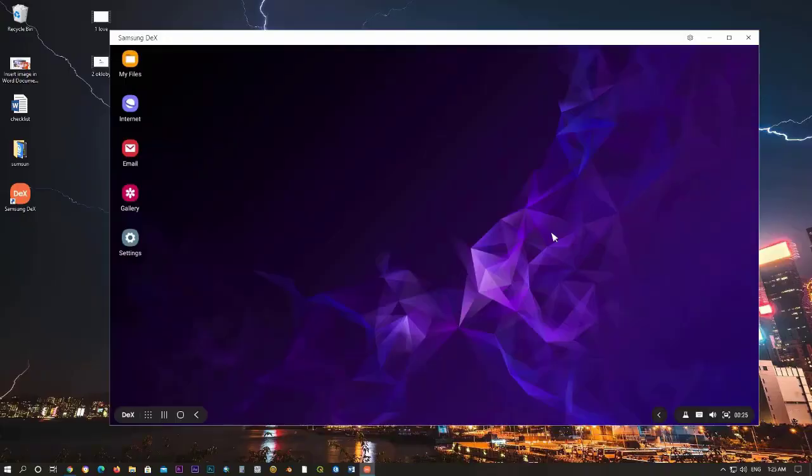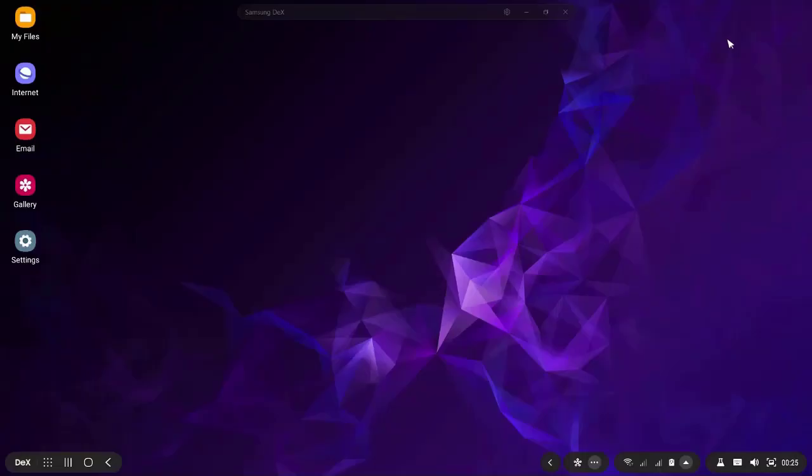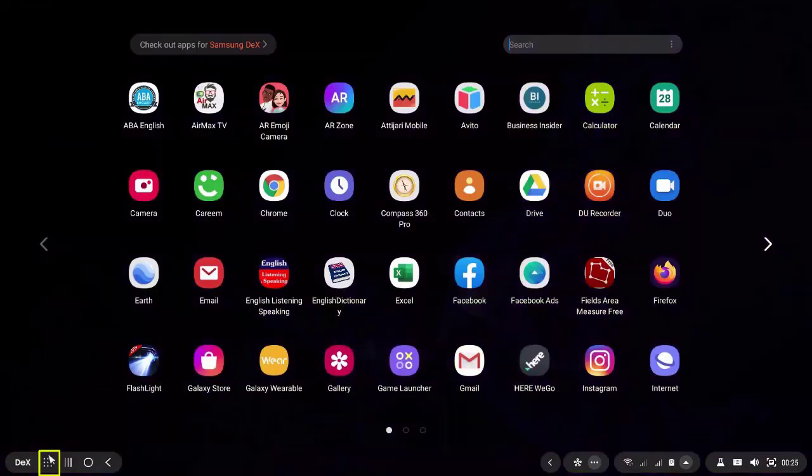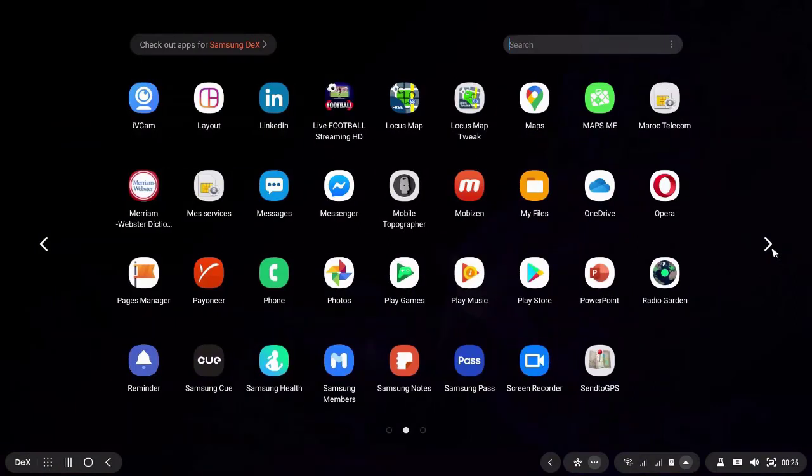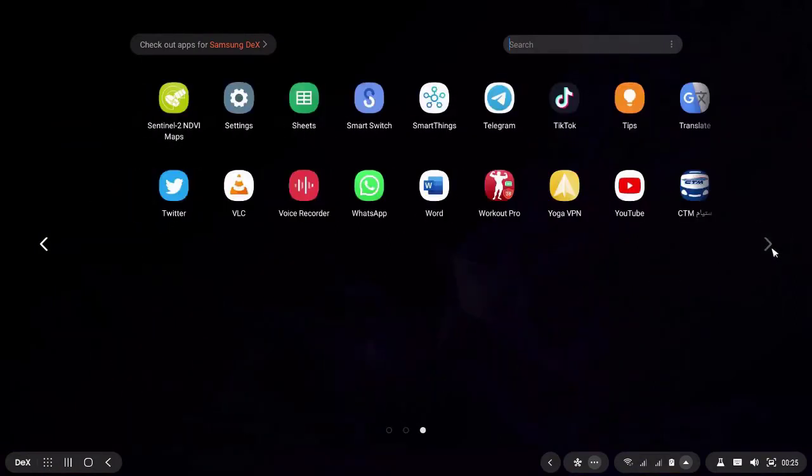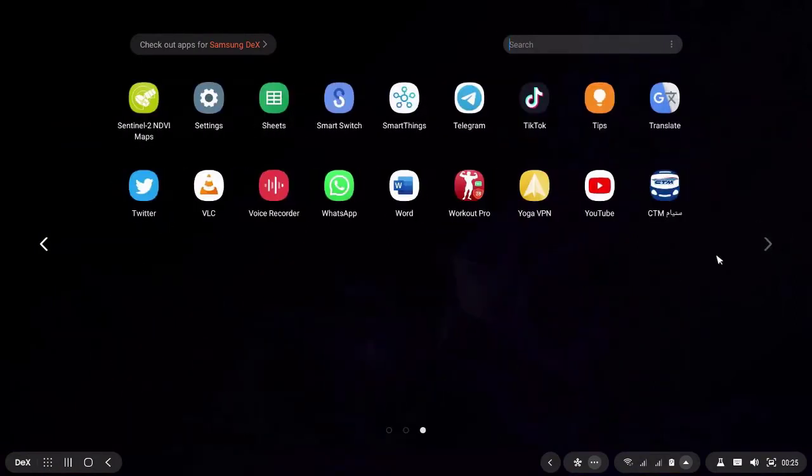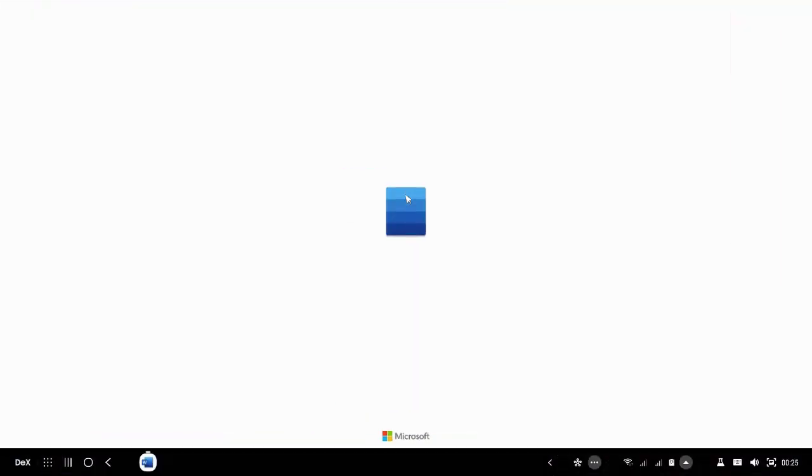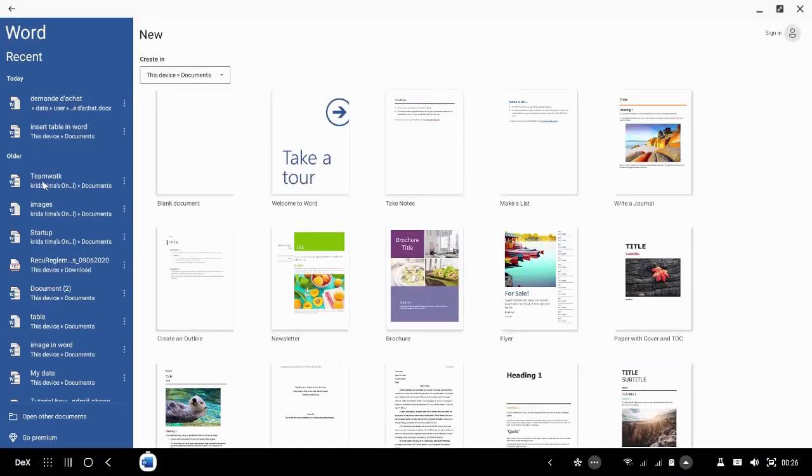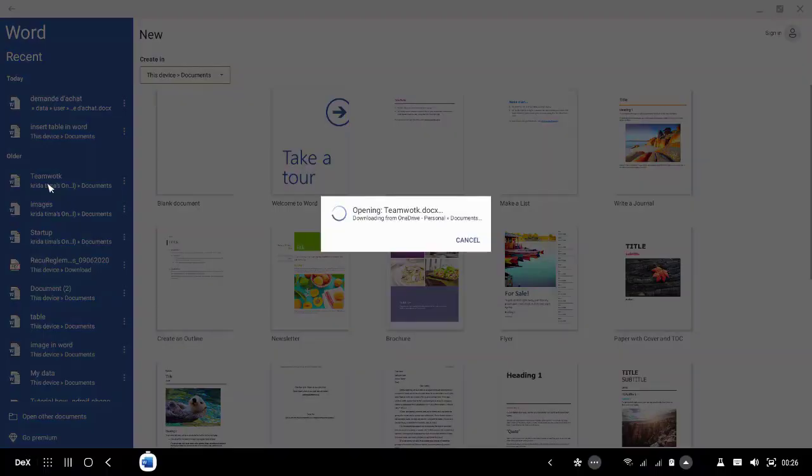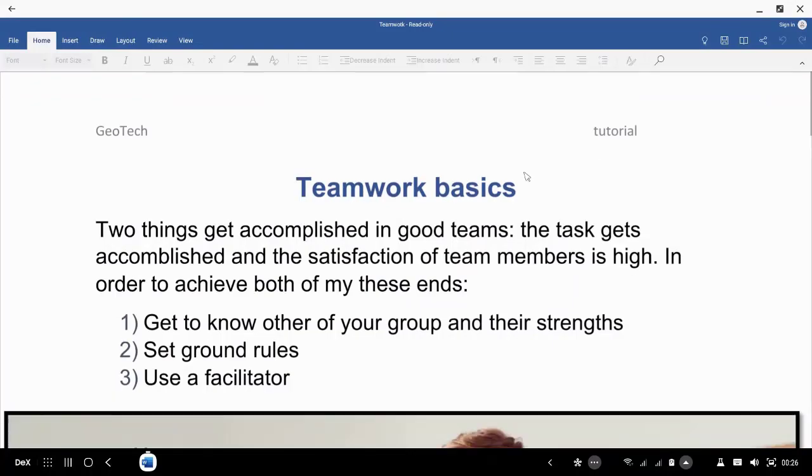Now I get access to my phone. In this application, you click on this button to show the menu applications. For example, I click on the Word app. What I like in this application is I can use Microsoft applications like they are installed on my computer.